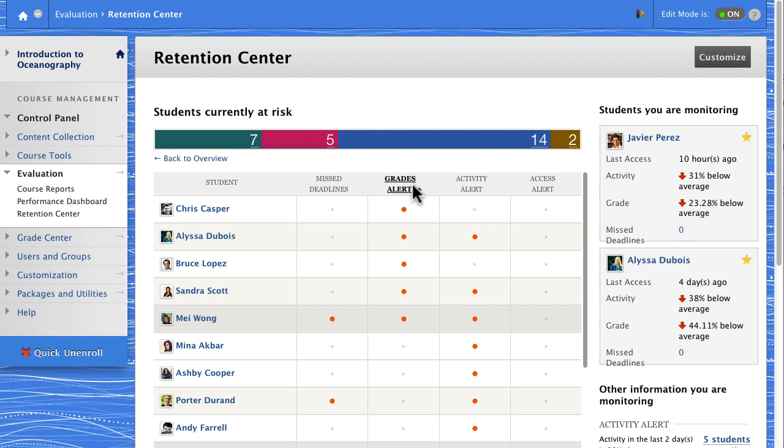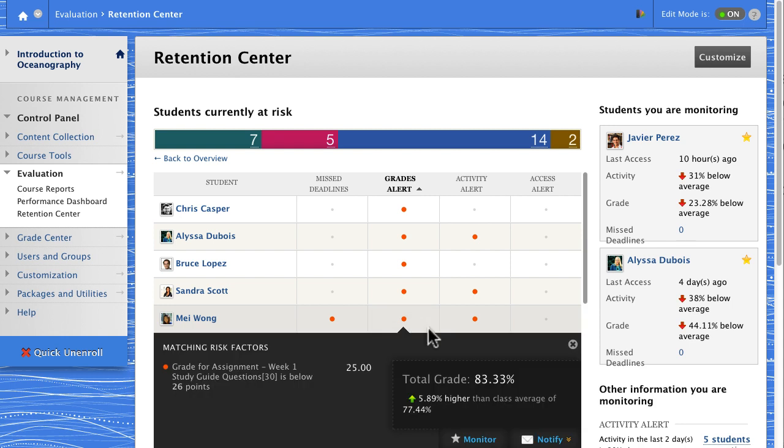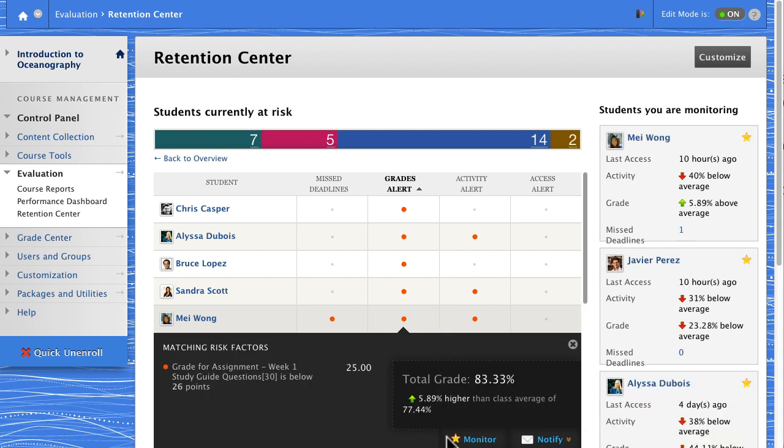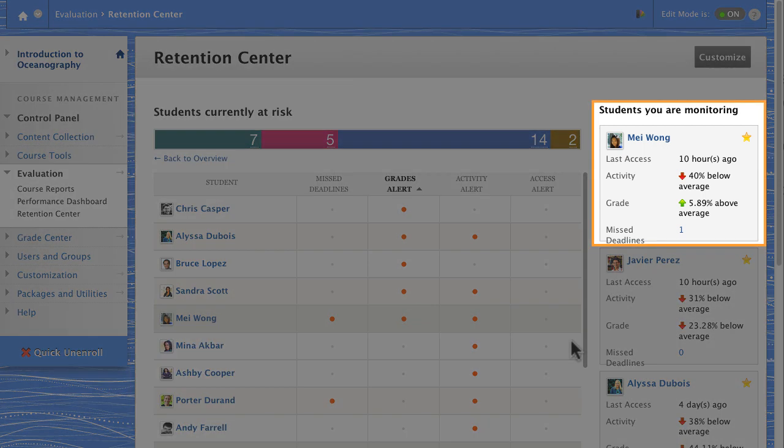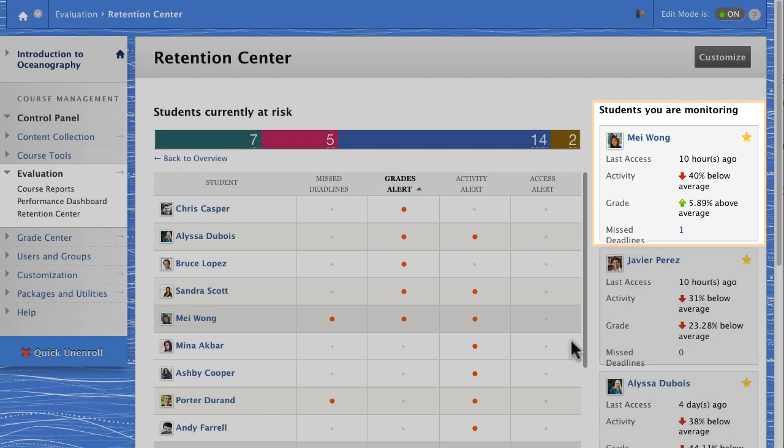You can monitor specific students. Just click a red dot in their row to show the drop-down list and select the star. The student's status is now called out on the right side.